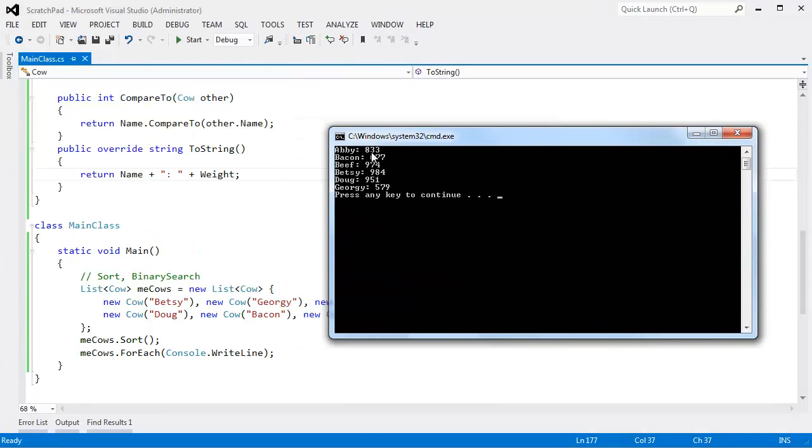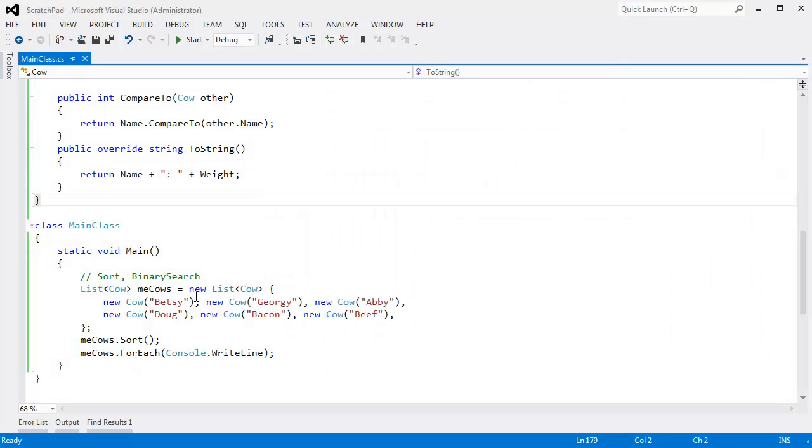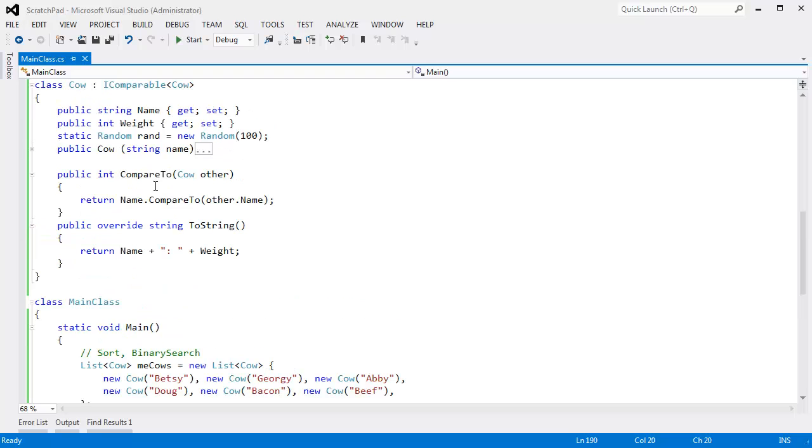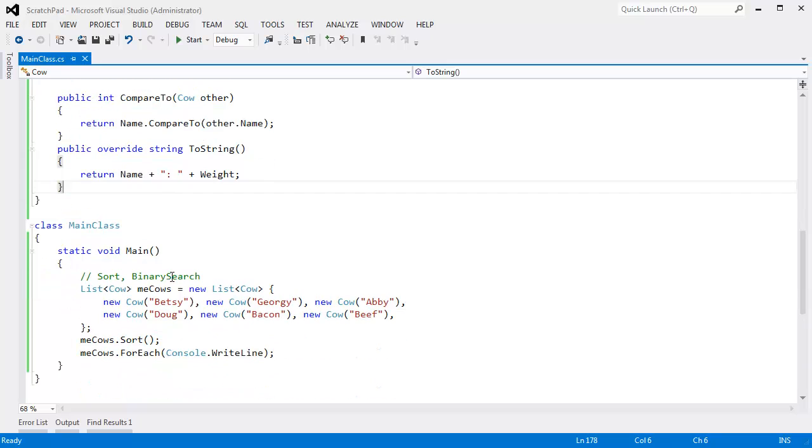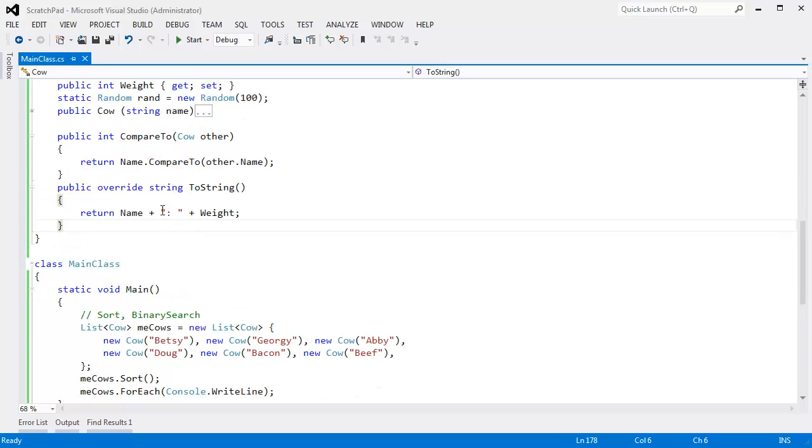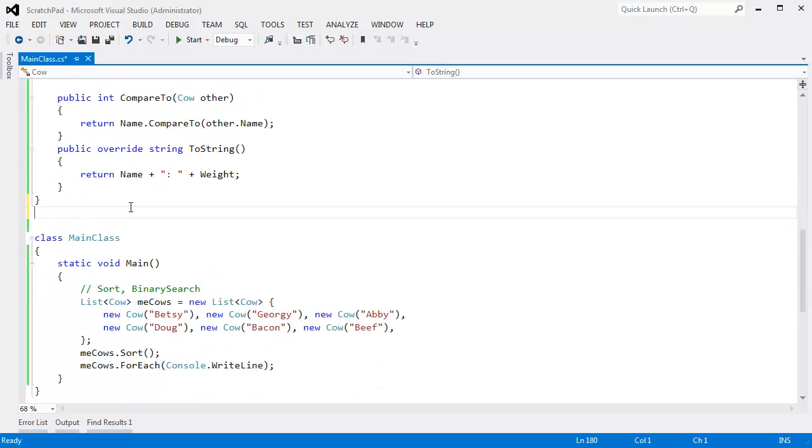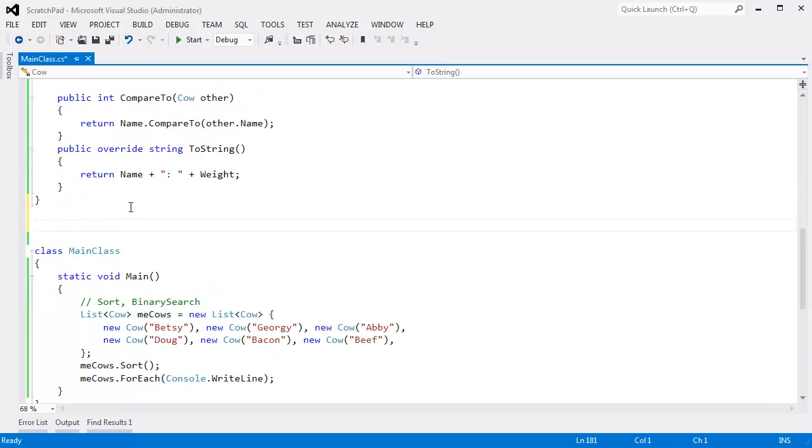There we go. There's Abby. She's 833. Bacon 677. They're ordered by their names, because we called sort. Sort uses compareTo, and we just did the names. But if I wanted to sort by weight, and I didn't have access to this code, I couldn't change this code. I could make my own custom IComparer.